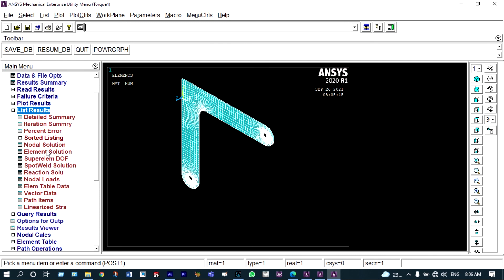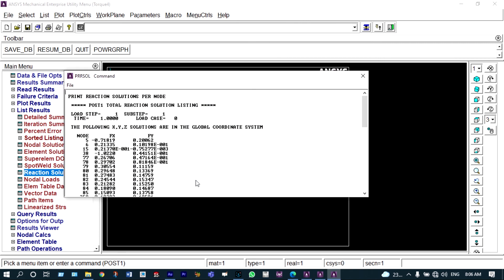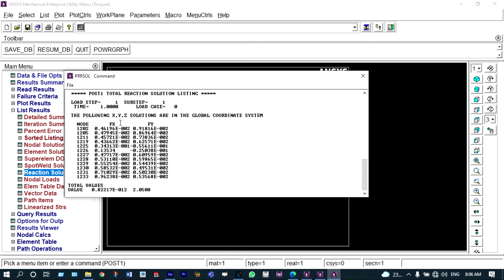You can also find reaction solutions — that means the reactions at the supports can be viewed. Go to List Results > Reaction Solutions > for all items. It shows at different locations what the reactions are. These are the values of reactions at the supports.